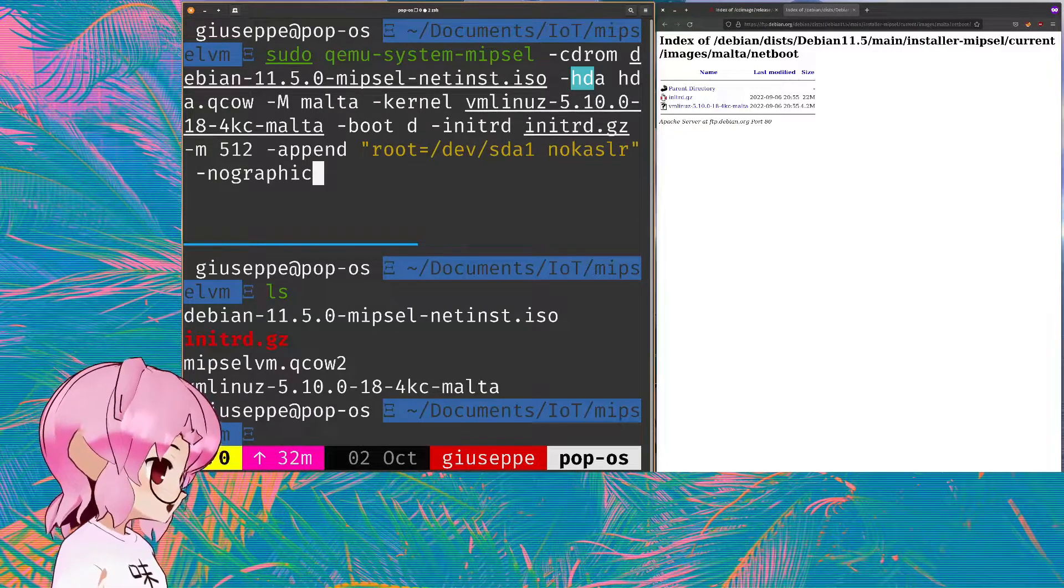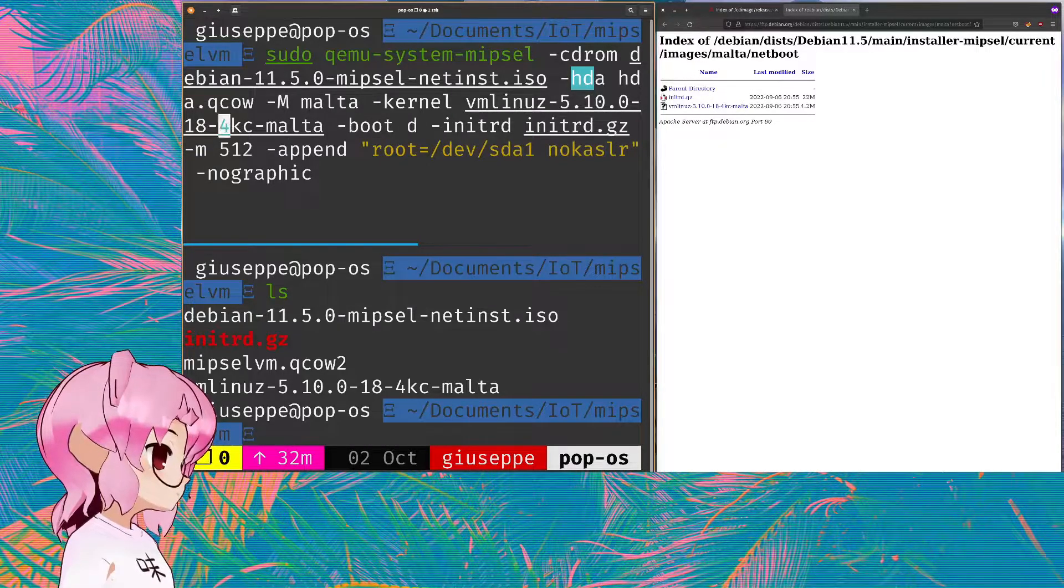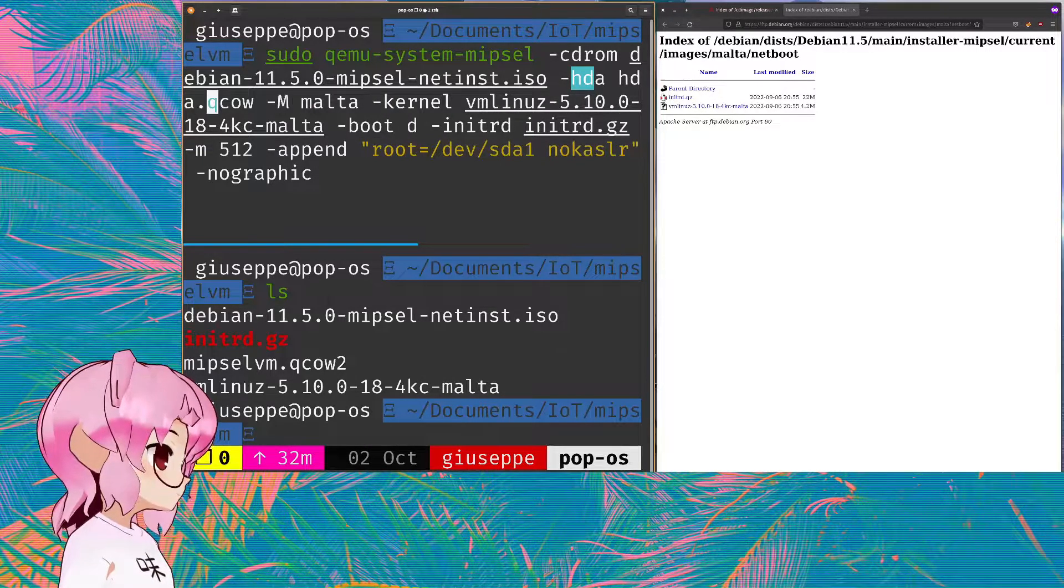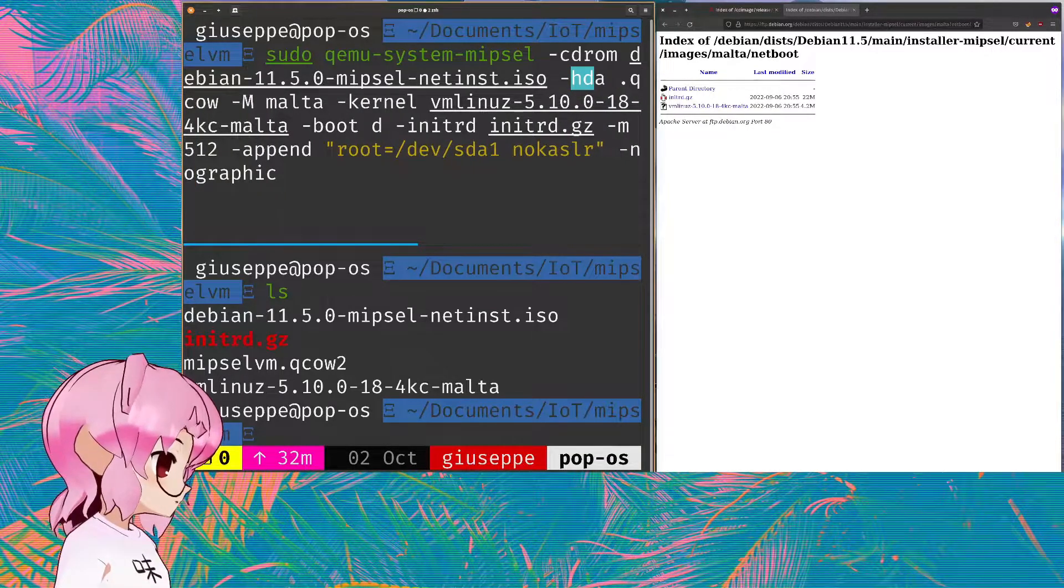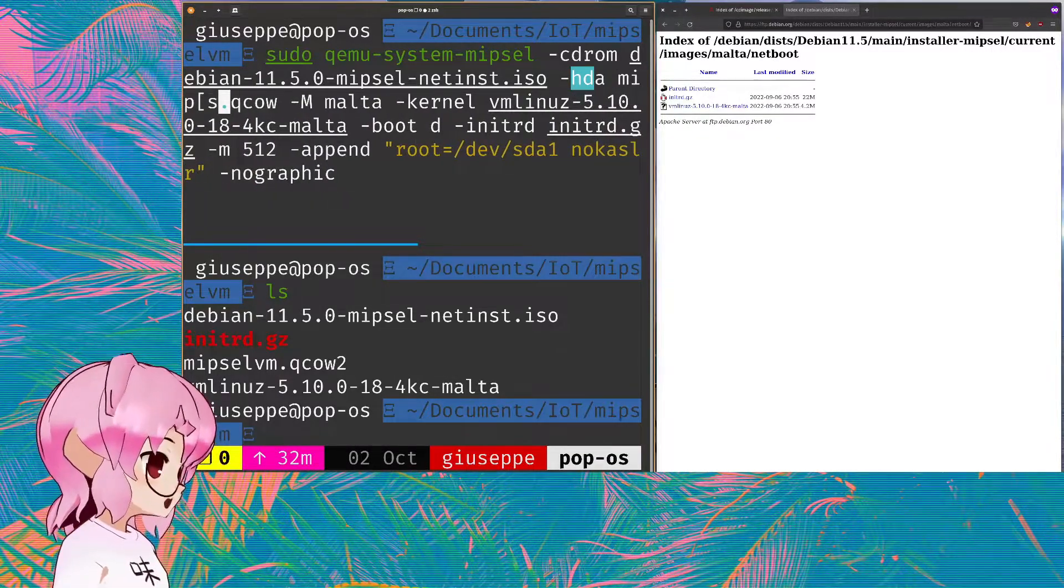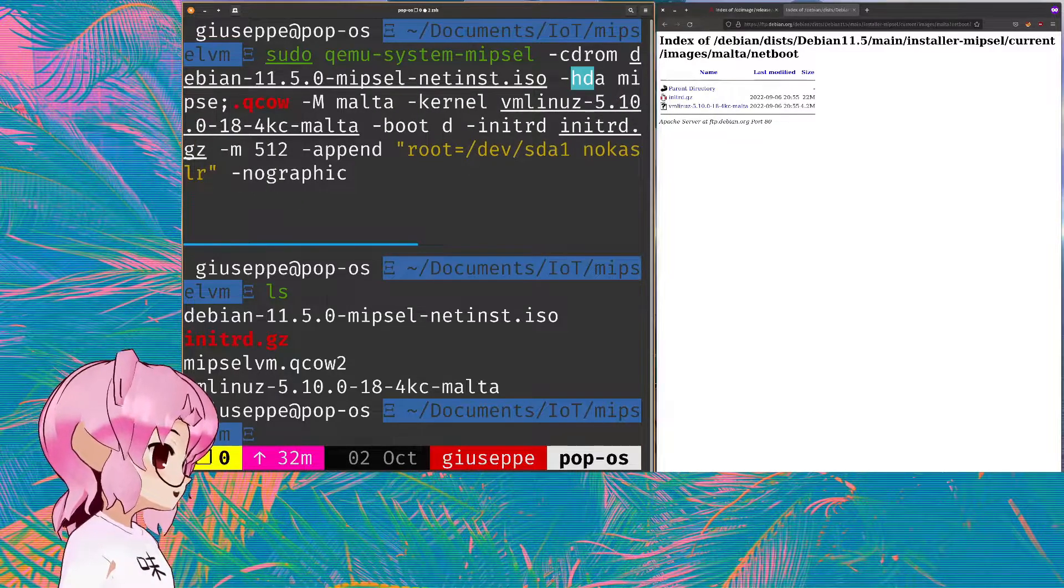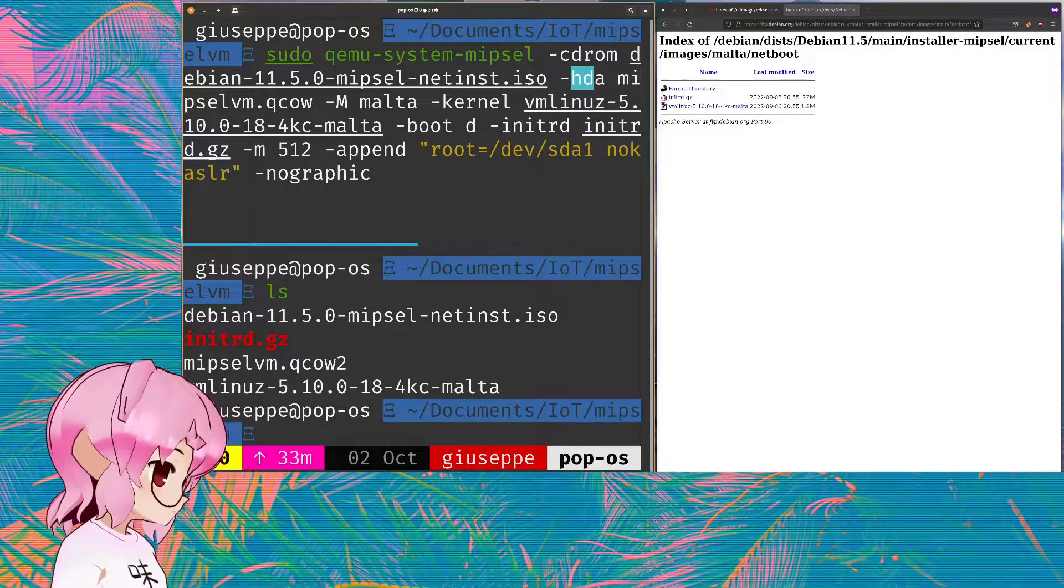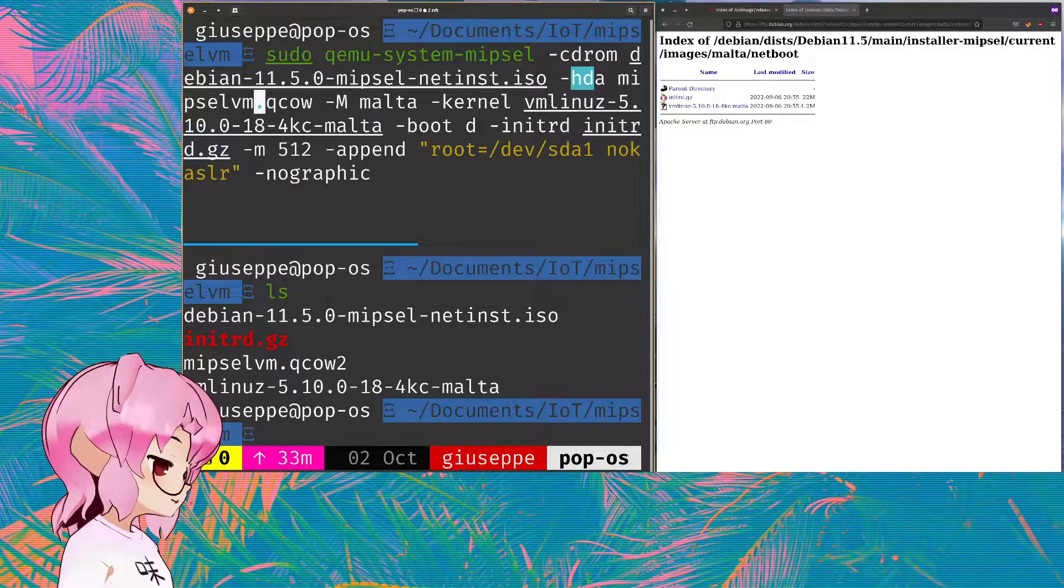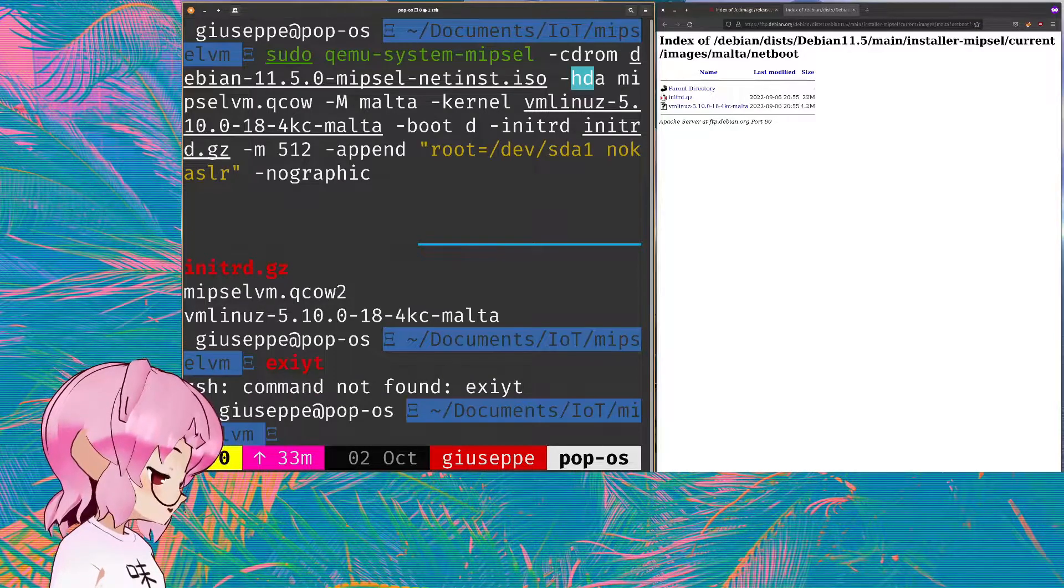No, it is not. So I'm gonna have to change the name of the Qcow. That was MIPSEL VM if I could type. And from there that should be it.